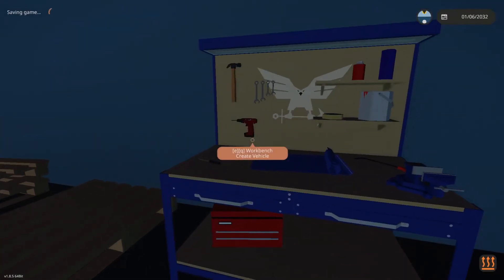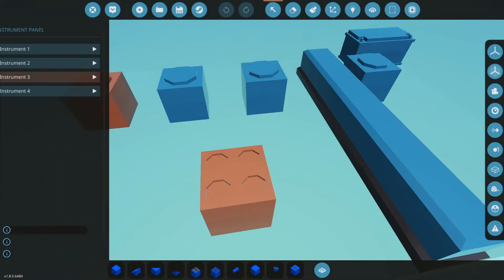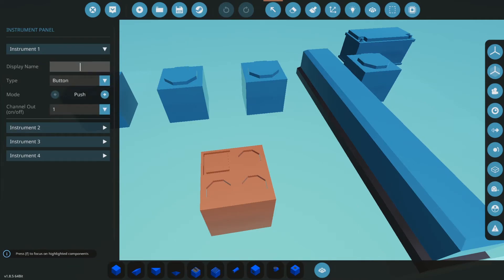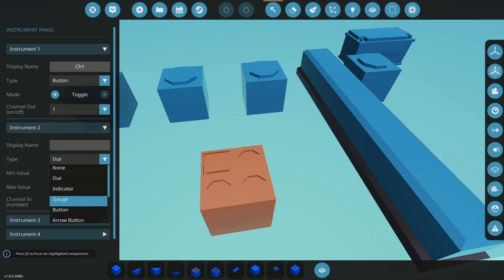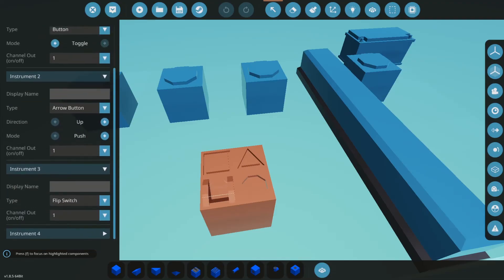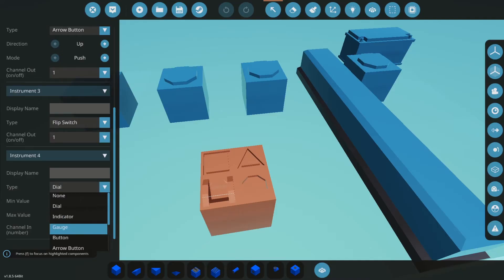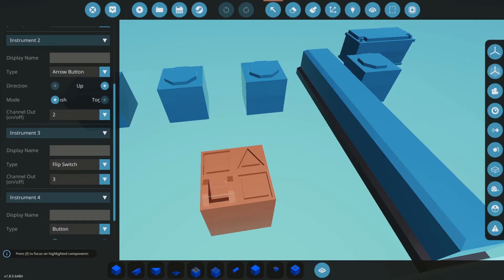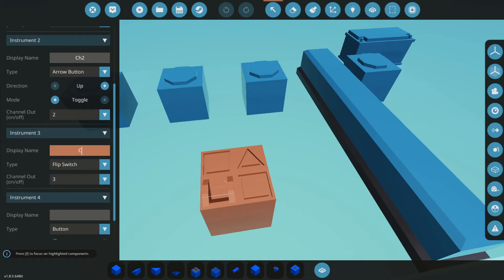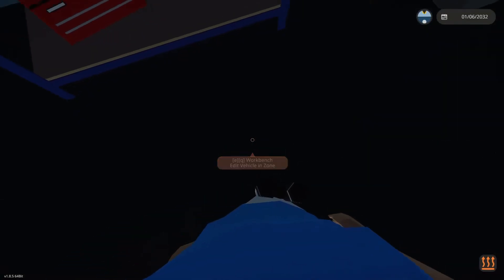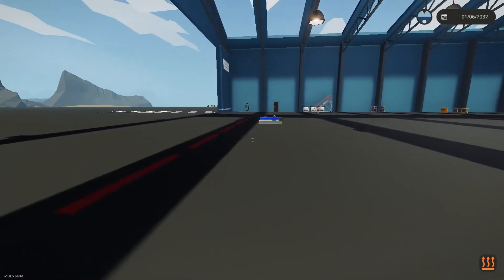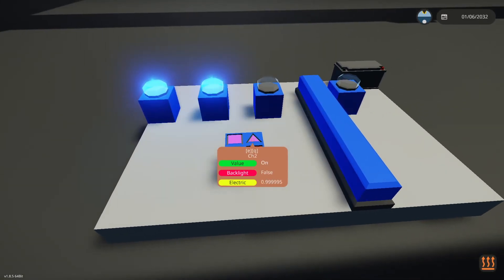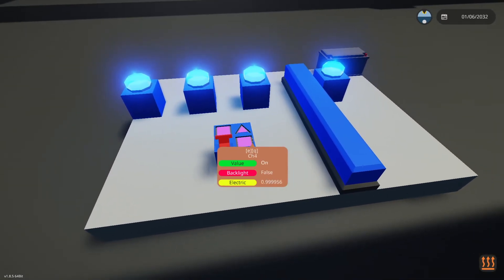First things first, you have to tune up your instrument panel. Put a button, call this channel one, make it a toggle. Likewise you can also use arrow buttons or flip switches. They all work the exact same way. The only difference is a flip switch can work without electric power. Otherwise the arrow button is identical, just a toggle. Channel two, channel three, and channel four. If we spawn it in here, you'll find that this is channel one, two, three, four. So that's how you make just a simple button style controller.